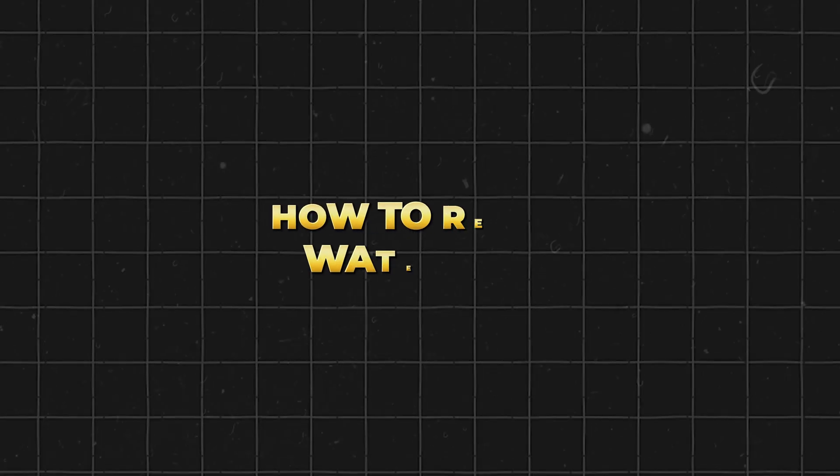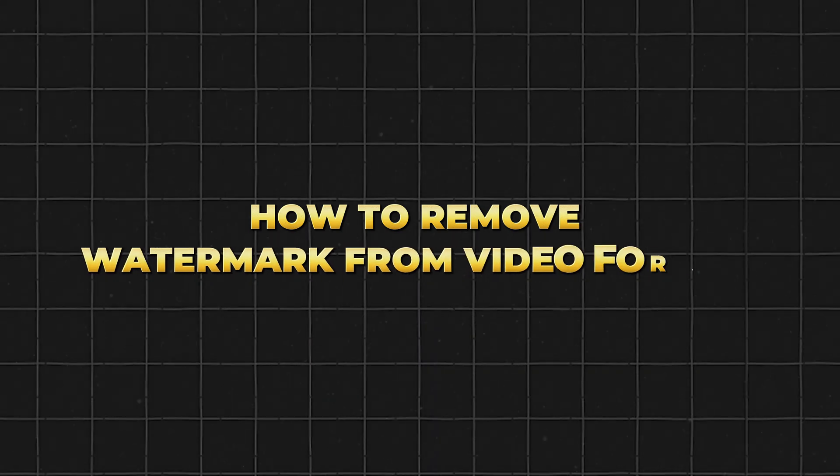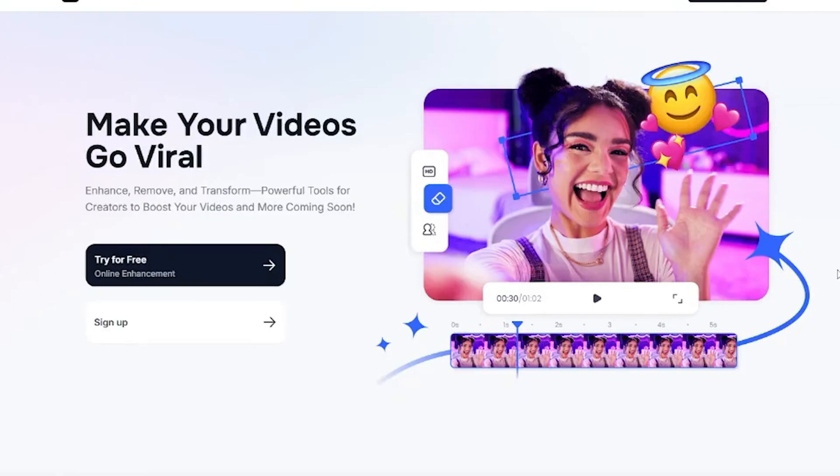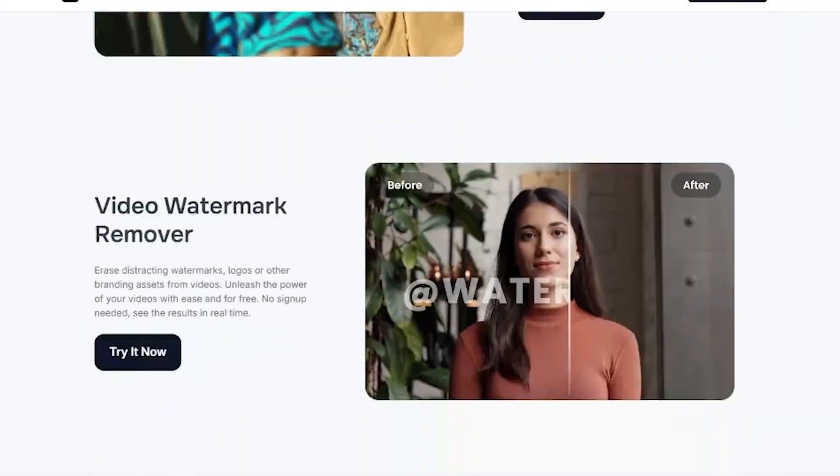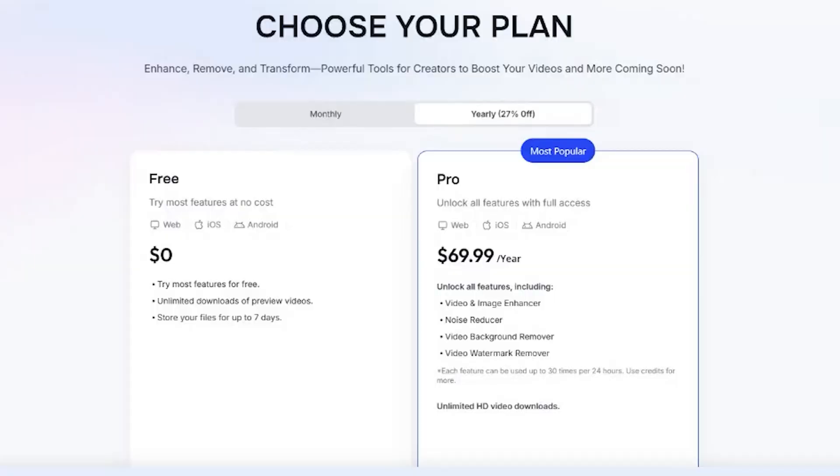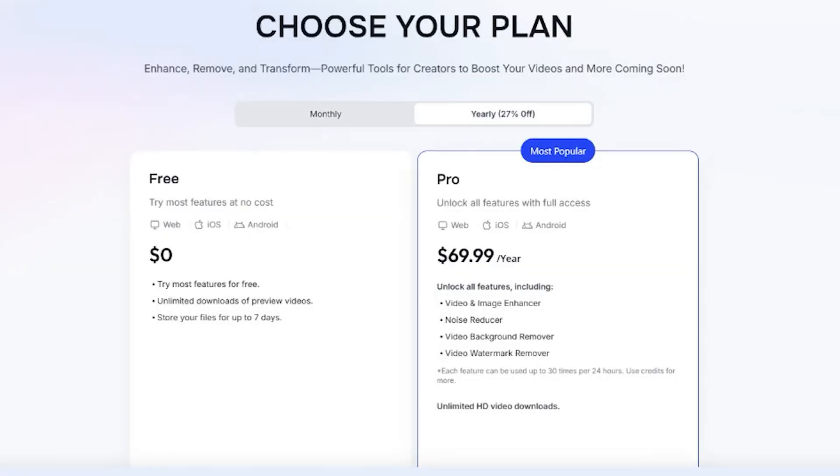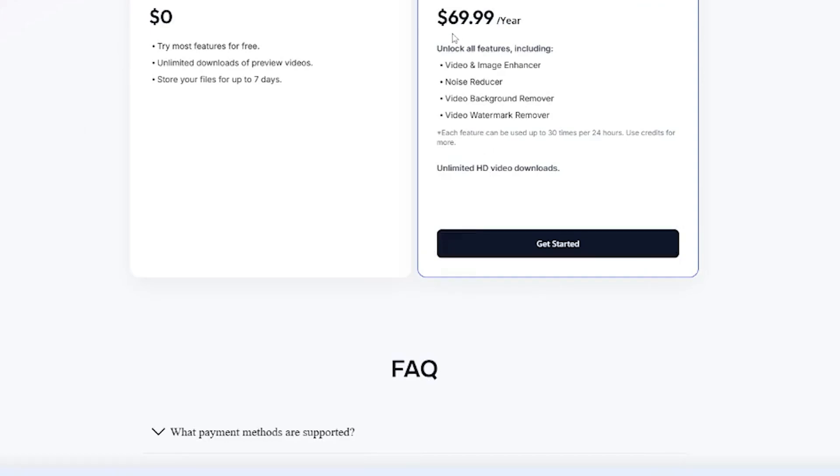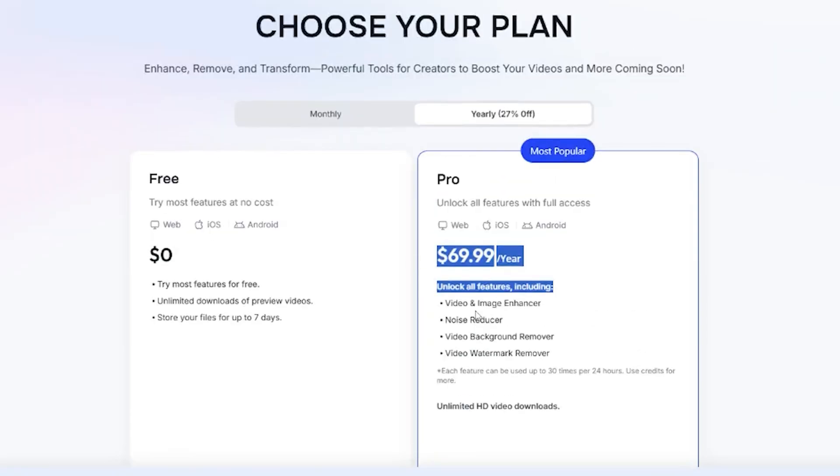If you're wondering how to remove watermark from video for free, keep watching because I've got the perfect solutions. Some tools look free at first, but when you try to use them, they ask for money. I tested different watermarks and logos of all sizes and colors, and these two tools work best. Let's go through them one by one.